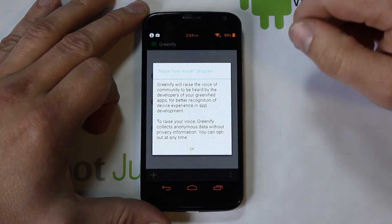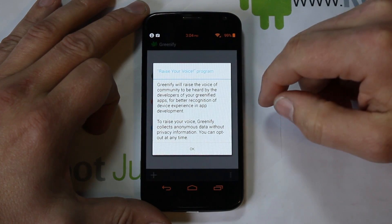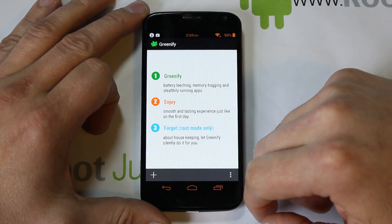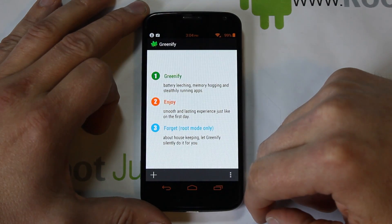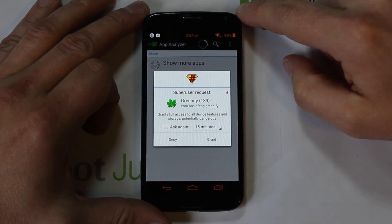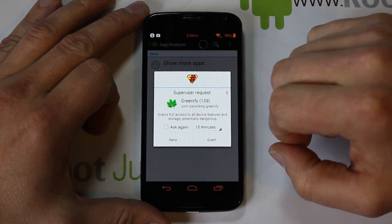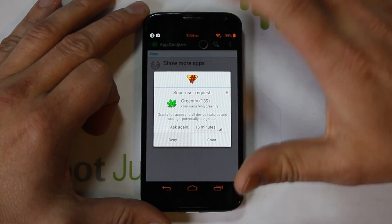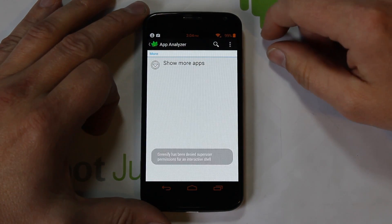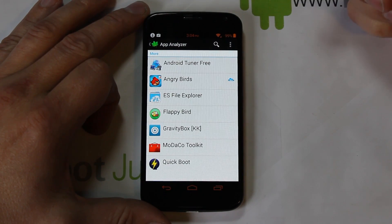Let's open it up — it does an initial walkthrough. The first thing you want to do is hit the plus button. It's going to ask for root permission; I'm going to deny it to show it without root access. Then go to Show Applications to see the apps downloaded on your device.